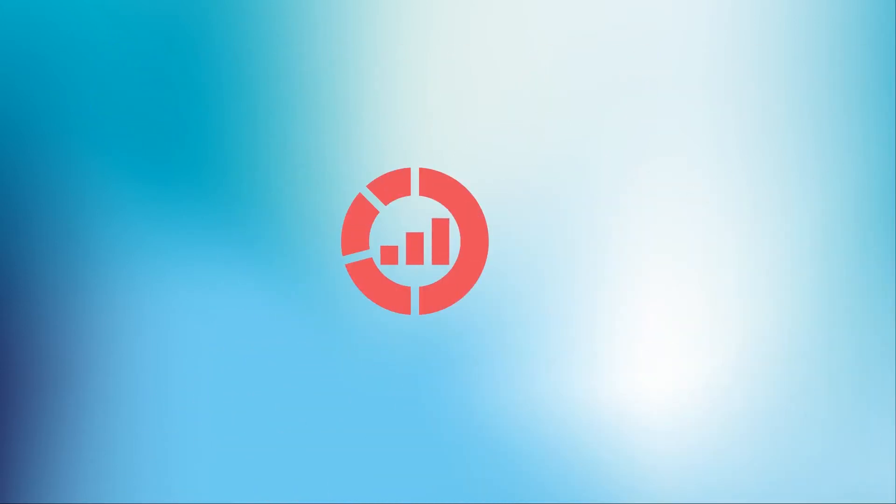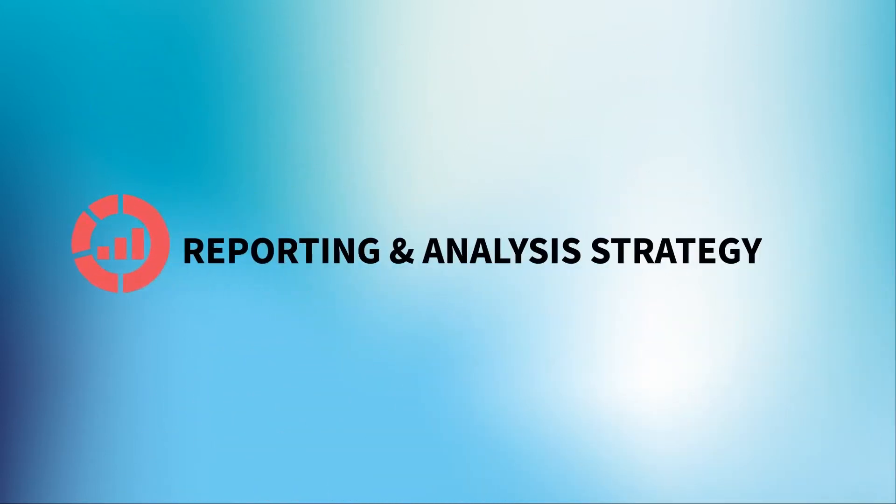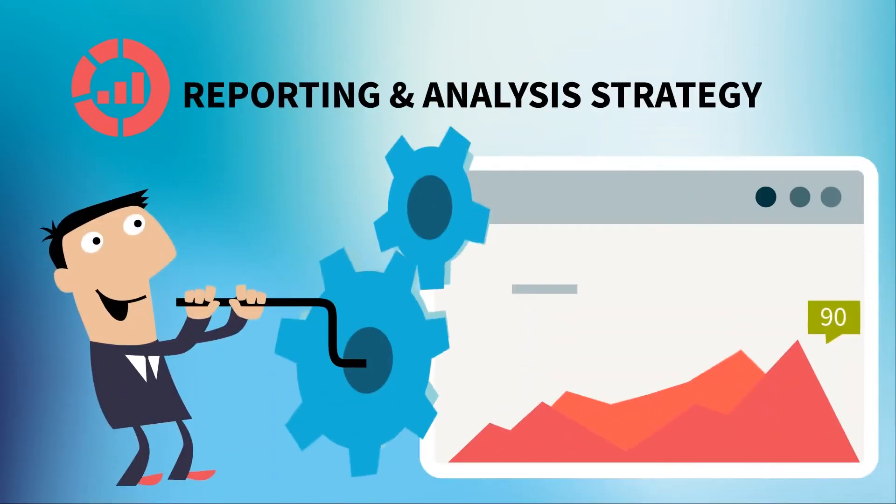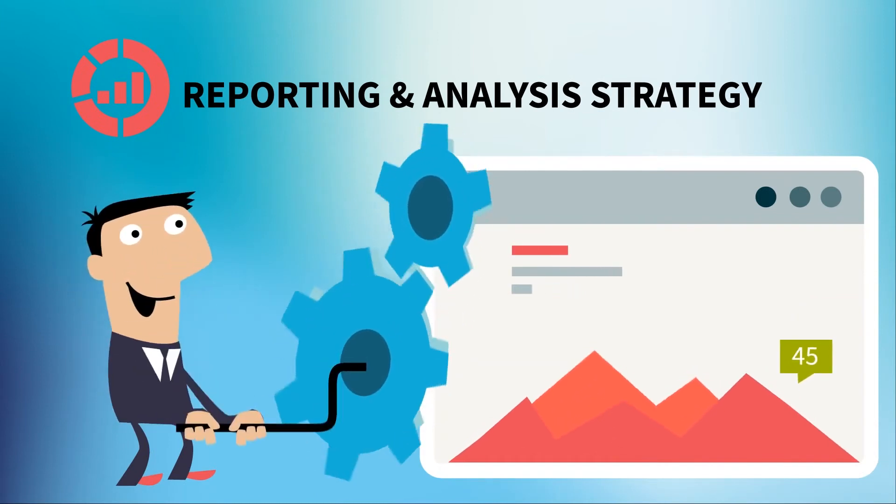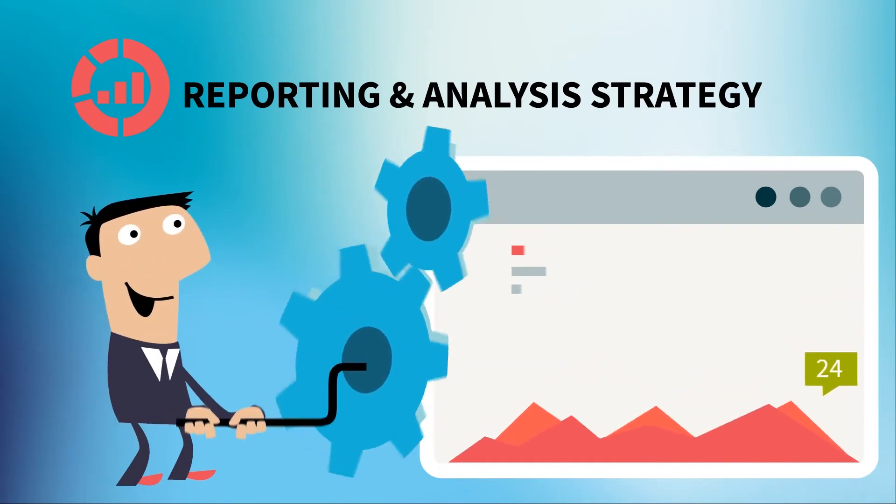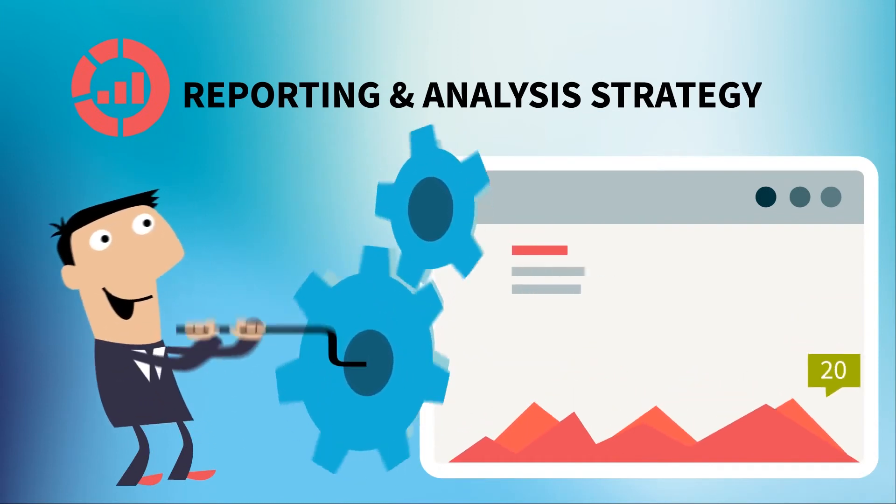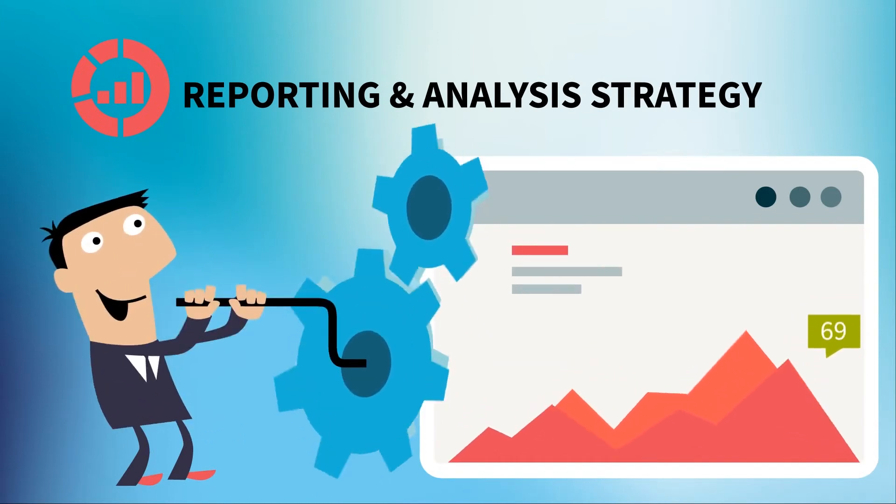Finally, we devise a reporting and analysis strategy. We measure, analyze, and adjust your program on an ongoing basis to keep your SEO strategy on track.